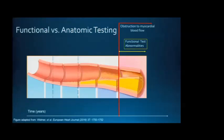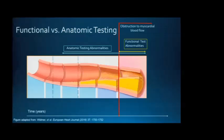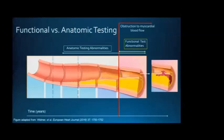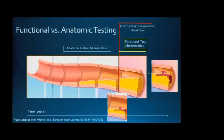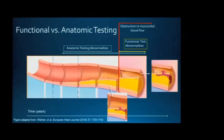This results in ischemia, which is what we detect on functional testing strategies — our functional tests look for ischemia and reduced blood flow. In contrast, an anatomic testing approach directly visualizes atherosclerosis across the whole spectrum of coronary artery disease. Patients with obstructive coronary disease are at risk for acute coronary syndromes, but studies suggest more MI patients actually had previous non-obstructive disease.